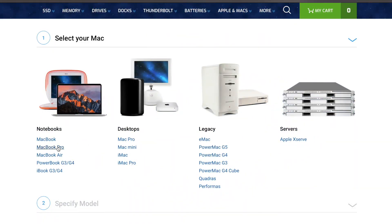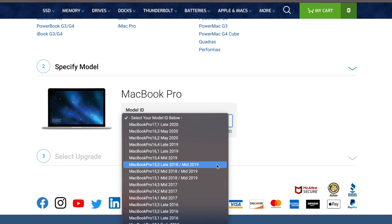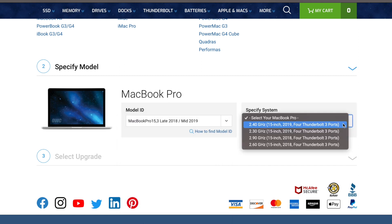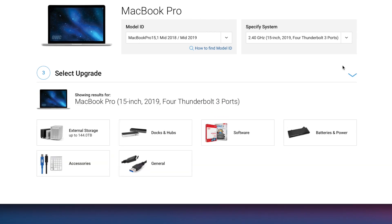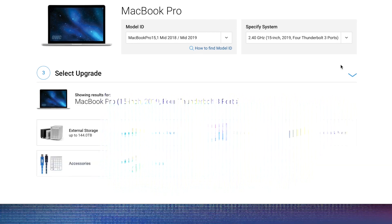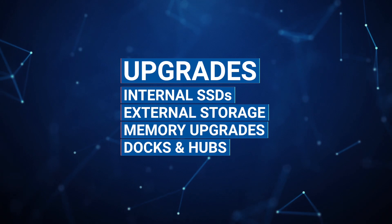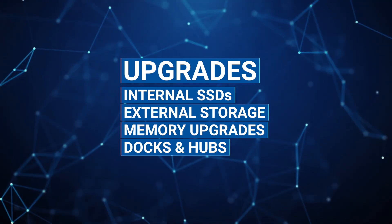Select your Mac. Specify Model by selecting your Model ID from the pull-down menu, then go over and specify System. After a moment, a list will populate displaying what types of upgrades you can get for your Mac. Some options that are available for various Macs can include internal SSDs, external storage, and memory upgrades, along with docks and hubs.